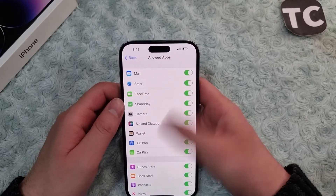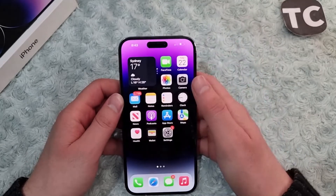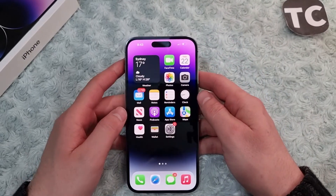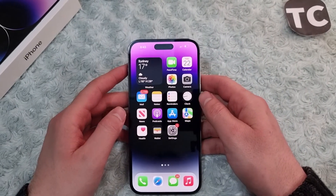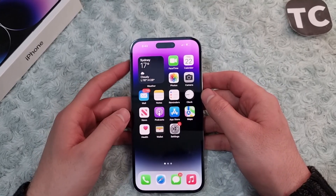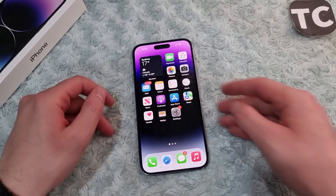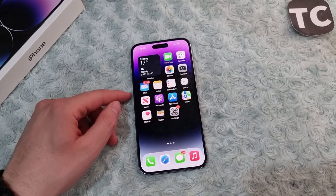So that's it — that's how you can enable or disable SharePlay on the iPhone 14 series. Thank you for watching, and please do like and subscribe.